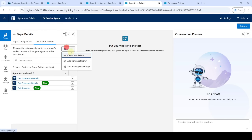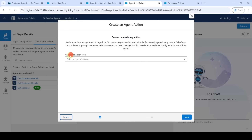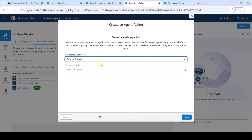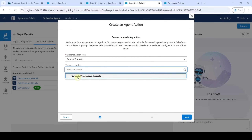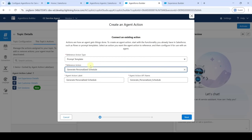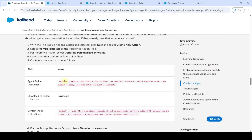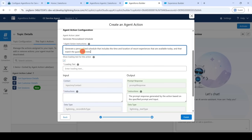Click 'New' again, then 'Create New Action'. For reference action type, select 'Prompt Template', and for reference action, select 'Generate Personalized Schedule'. Click 'Next'. We need to add the agent action instruction — copy from the instructions: 'Generate a Personalized Schedule', then add it here.